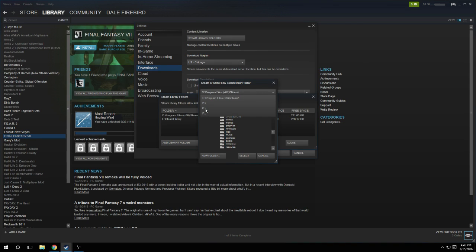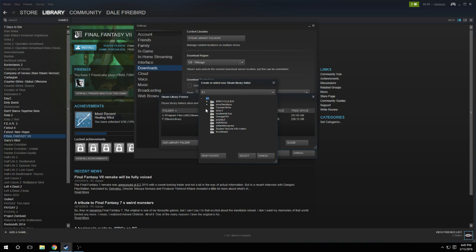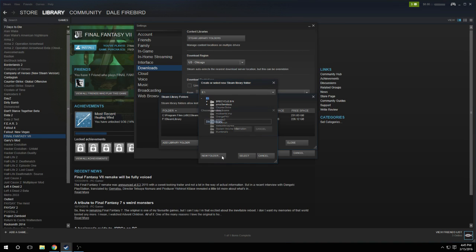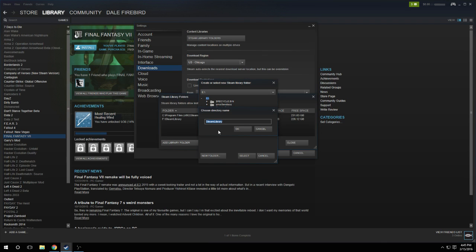Say I wanted to make another location to install my Steam games under my E Drive. I click on my E Drive, then I click New Folder, and I'd keep it as Steam Library, which I think is the default.